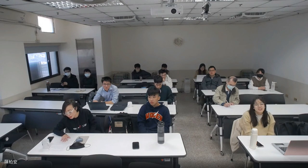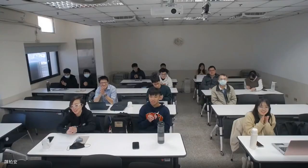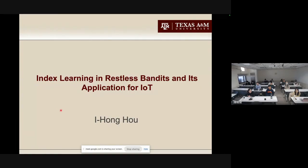Without further ado, we will have Dr. Ho give us a talk. The title is Index Learning in Restless Bandits and its Application for IoT. It's your floor now, Yihong. We will save our questions toward the end, after Dr. Ho's talk.